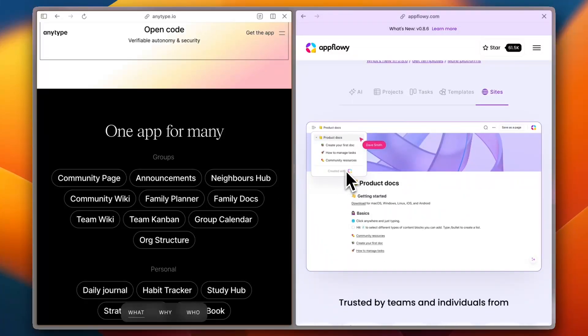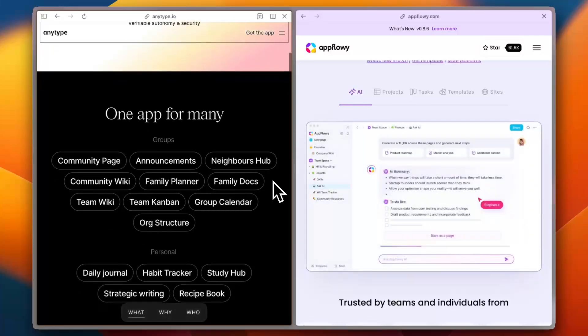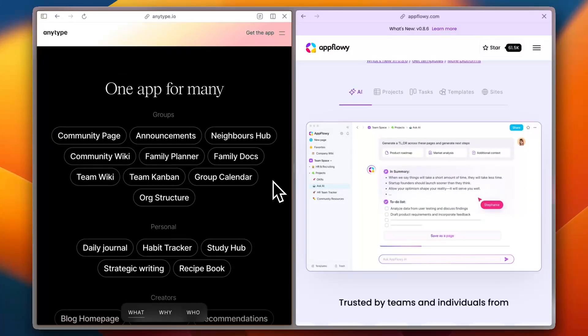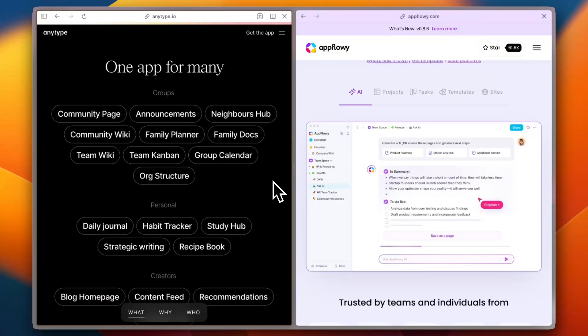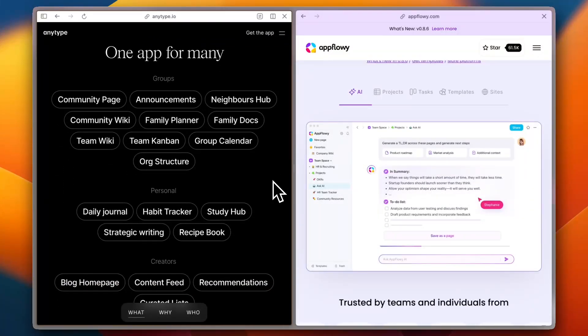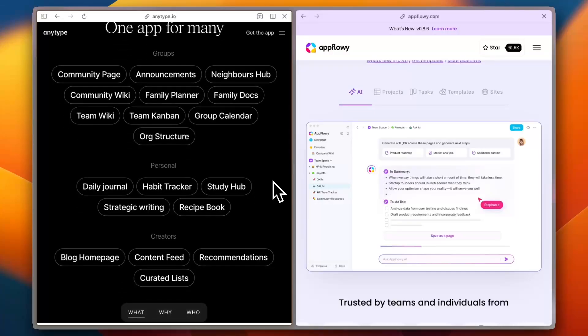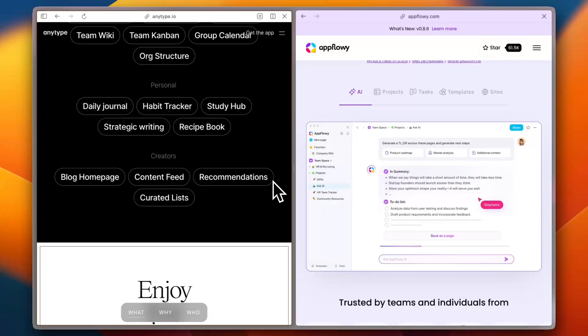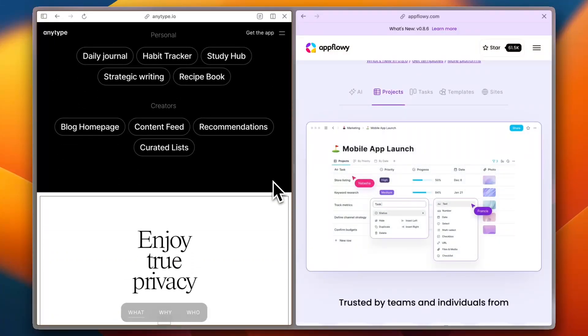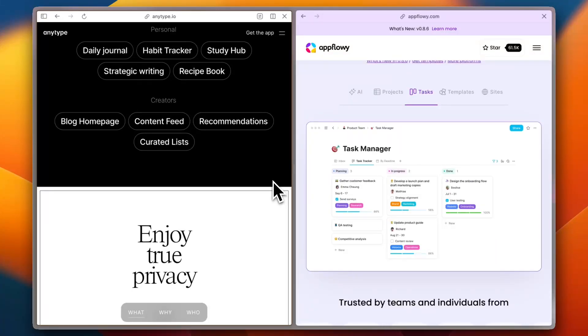Now let's talk about features and customization. AnyType is all about privacy and local-first storage. It offers a block-based approach similar to Notion but with end-to-end encryption and offline capabilities.